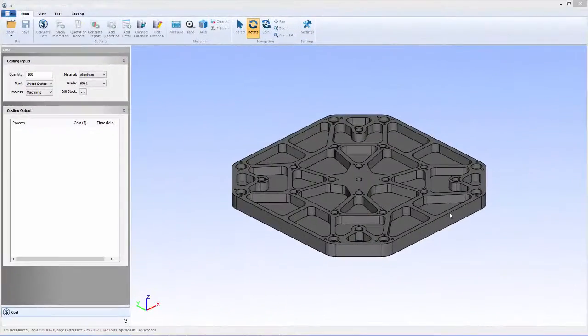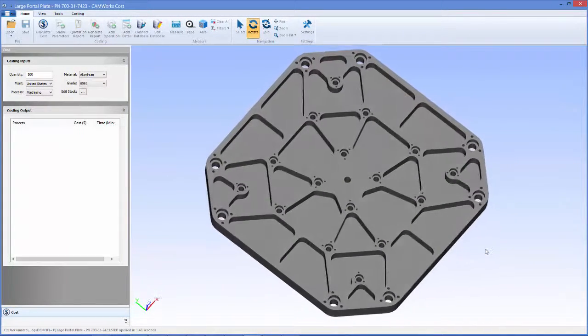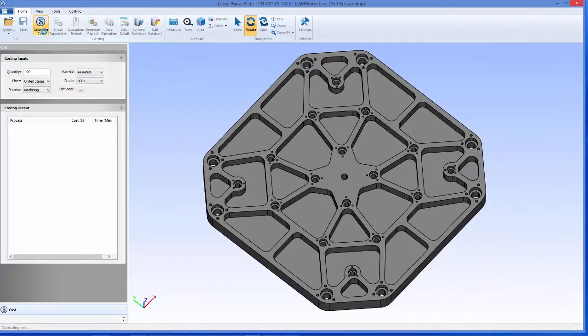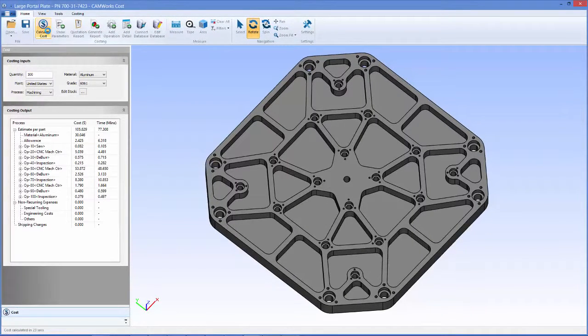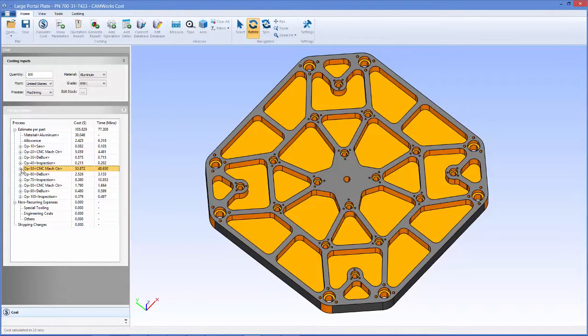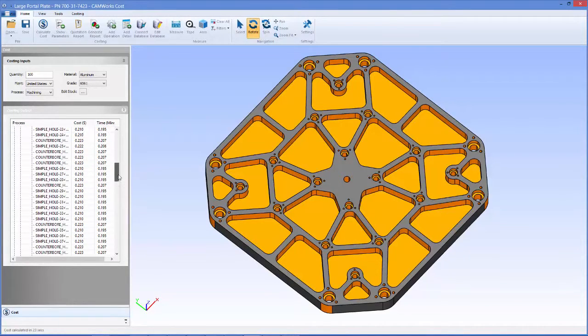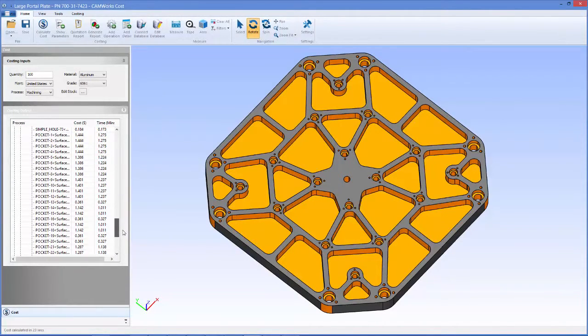Using feature-based costing technology, the setups and operations to manufacture a part are identified and a process plan for manufacturing is created automatically in seconds. In this example, CamWorks Costing found over 100 machinable features and priced them in less than 30 seconds.